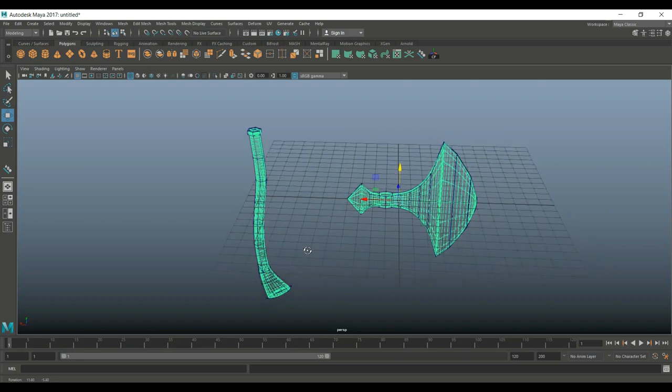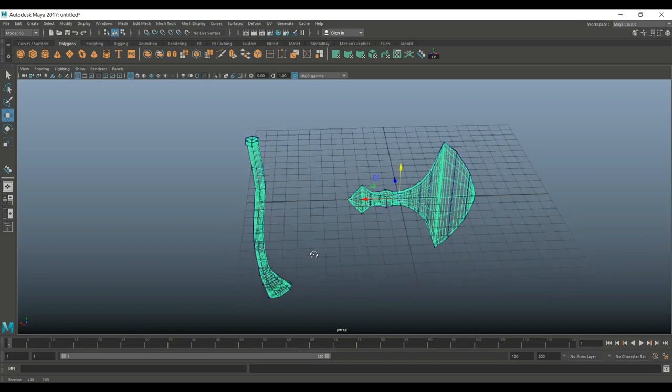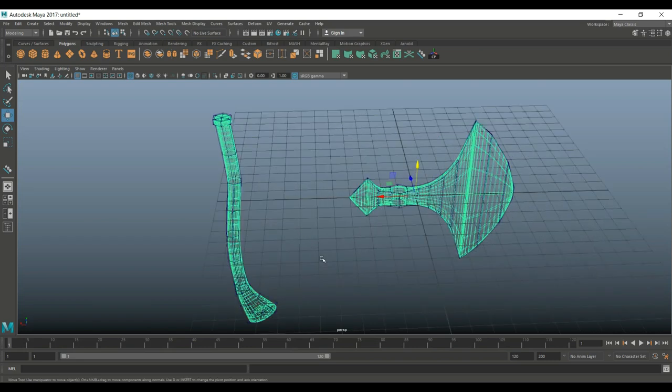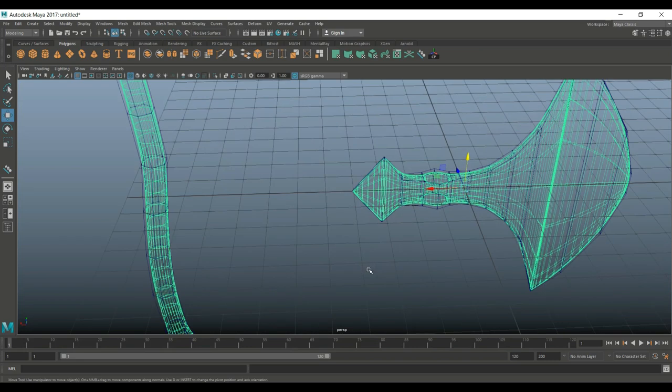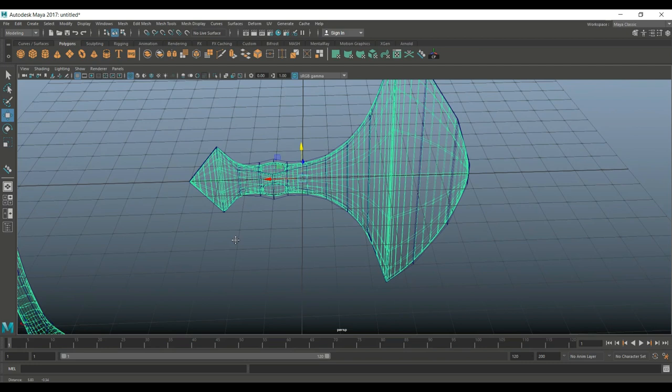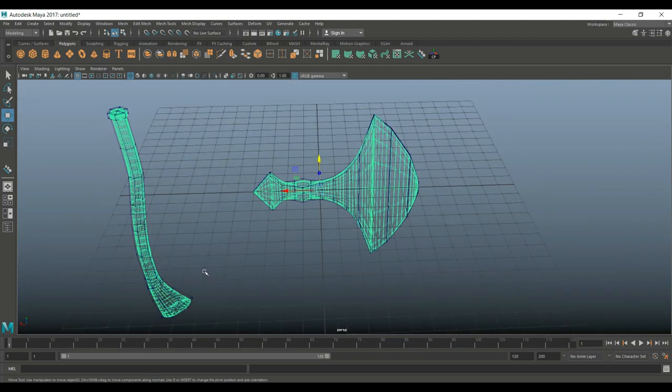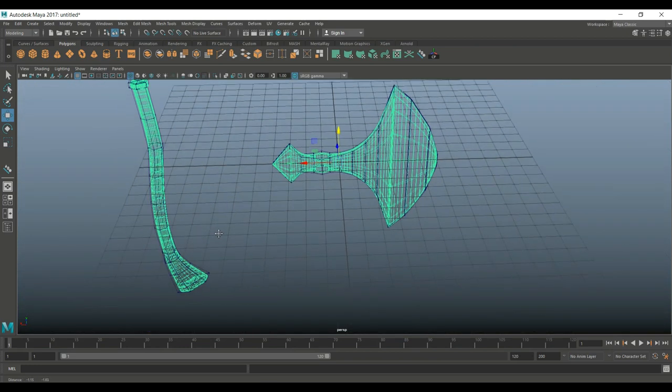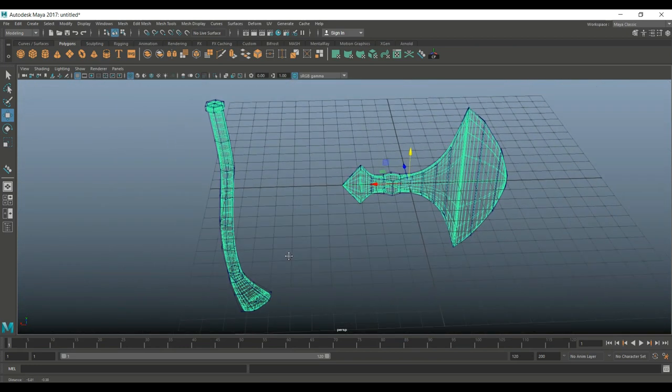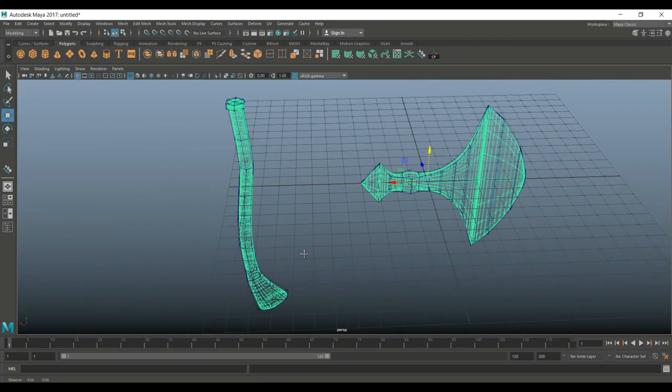And the handle and the blade are separated because when you bake the normal, the handle will be sticking through this hole right here and in that area you're gonna get some baking trouble. You're gonna get artifacts, noise, black spots and so forth, right? So, this is our starting point for Substance Painter.